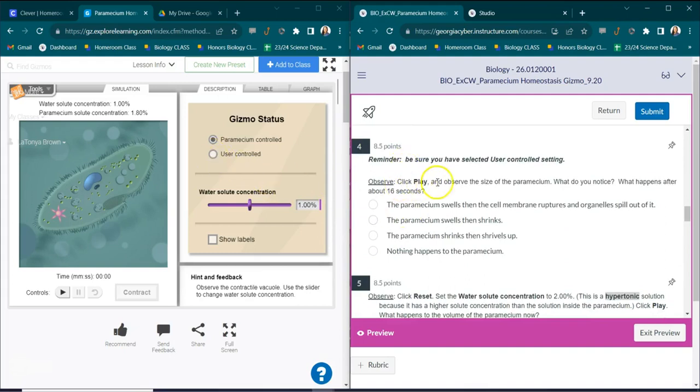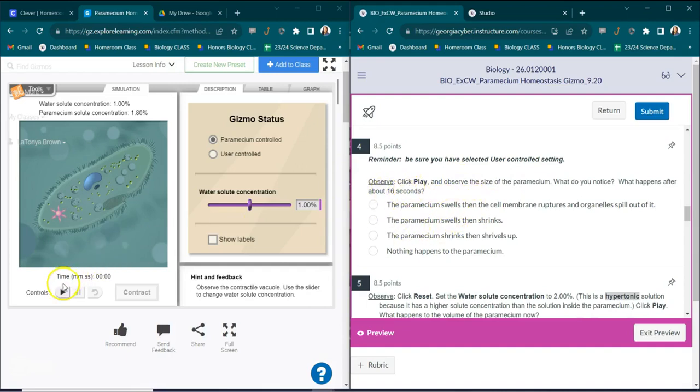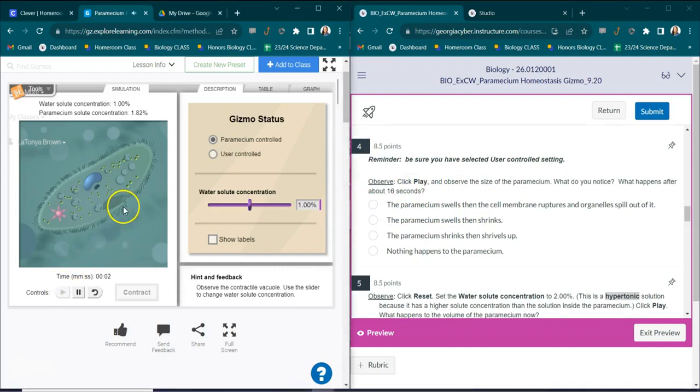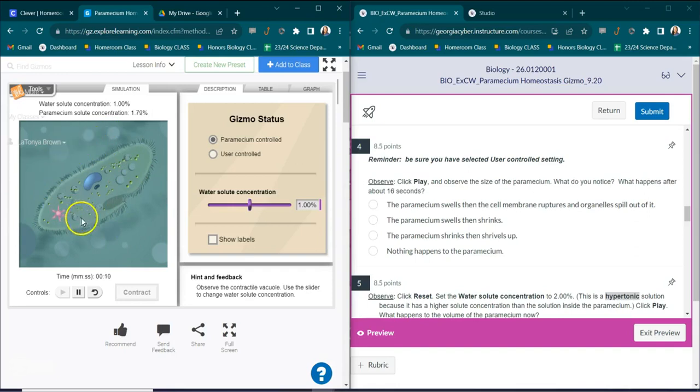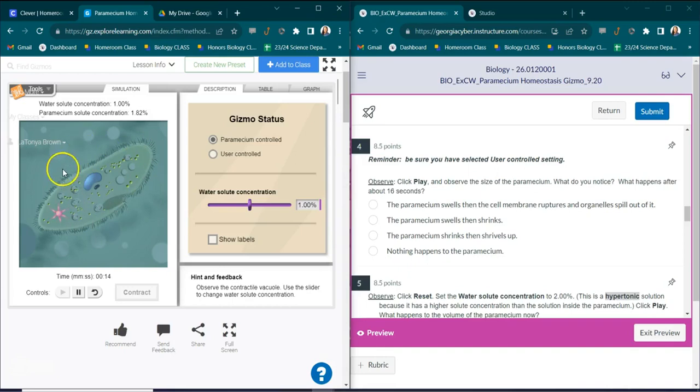Now click play and observe the size of the paramecium. And what do you notice? What happens after about 16 seconds? So we're going to click play for our paramecium and we're going to see what actually happens to the paramecium.